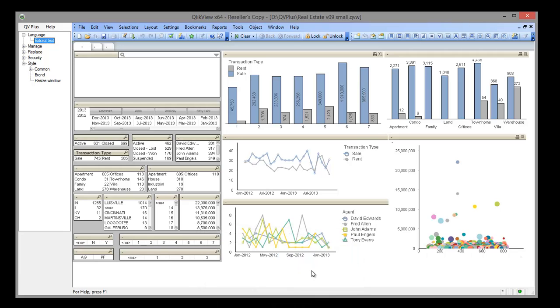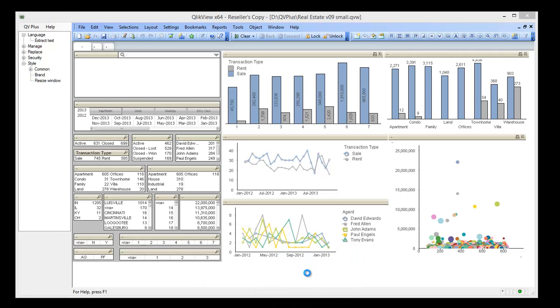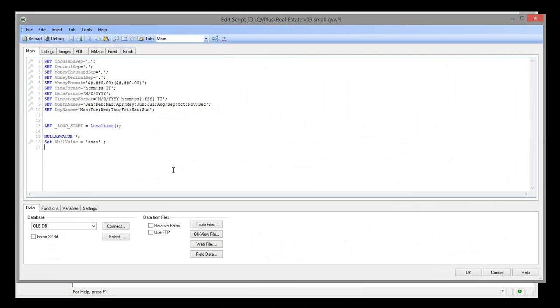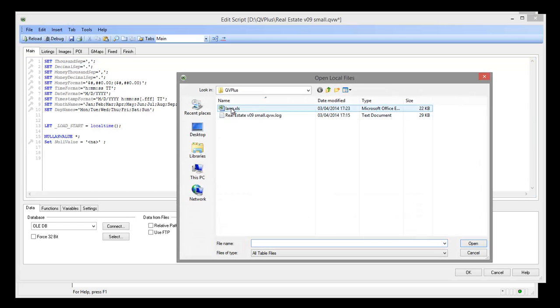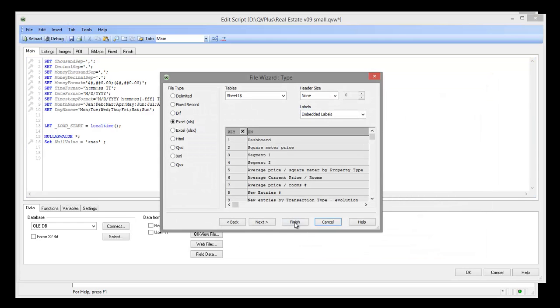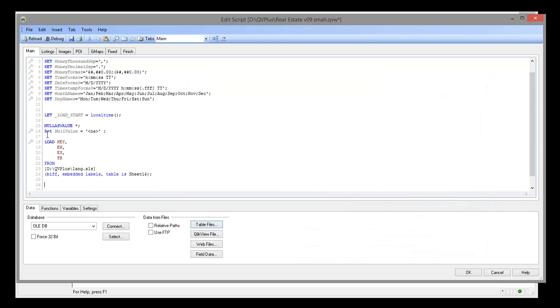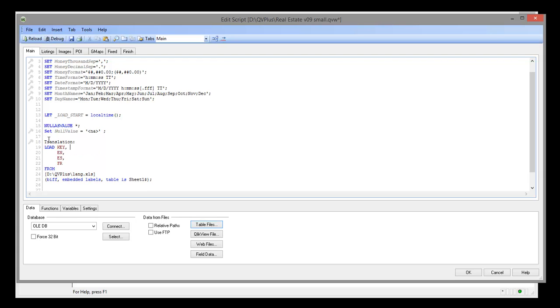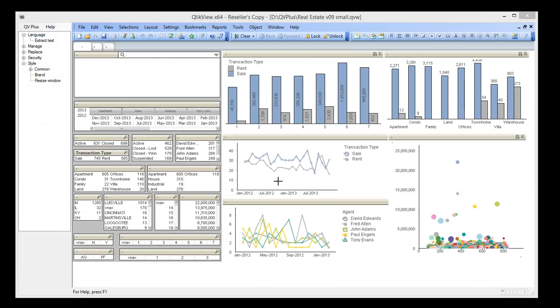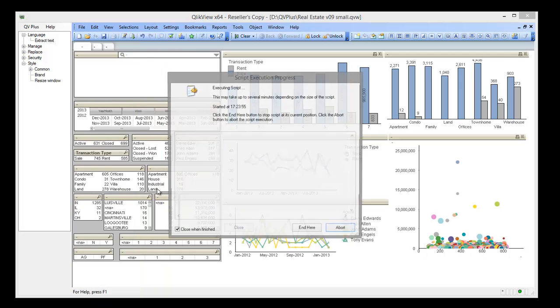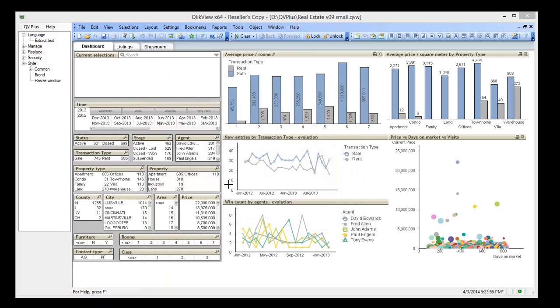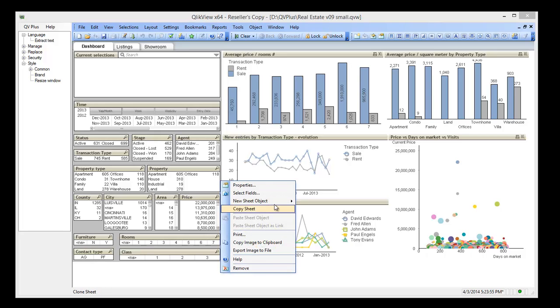And add the table in load script. Our labels are back. Let's switch between the languages.